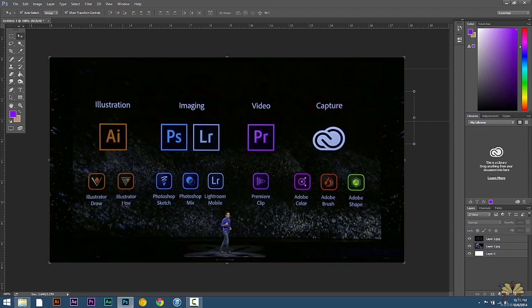So those are a couple of new features I wanted to show you in Photoshop. I hope you guys enjoyed this video. Of course, if you like it, give it a thumbs up and I will see you guys later.